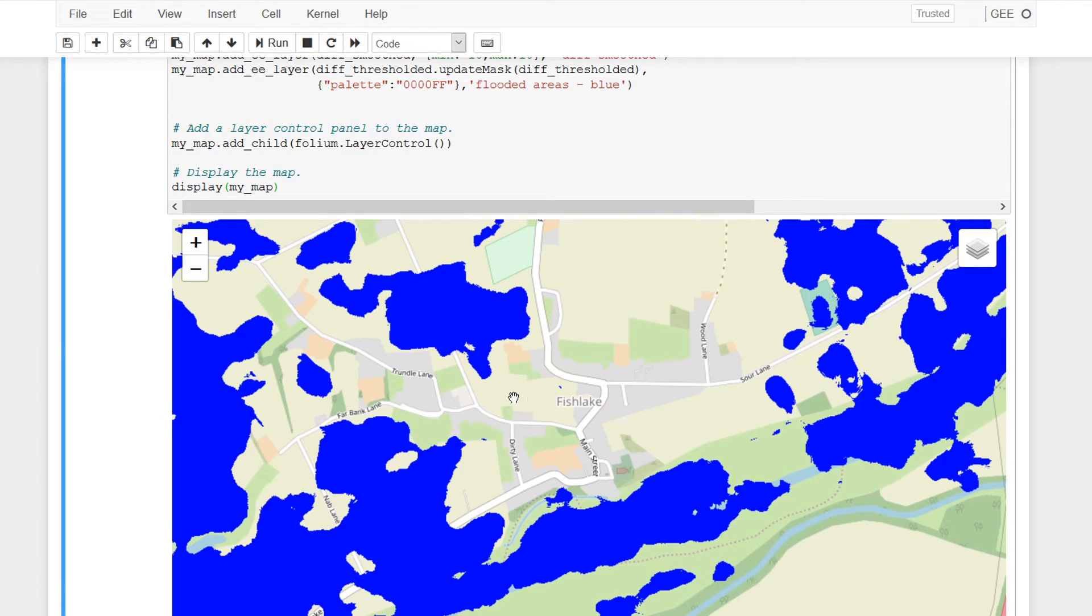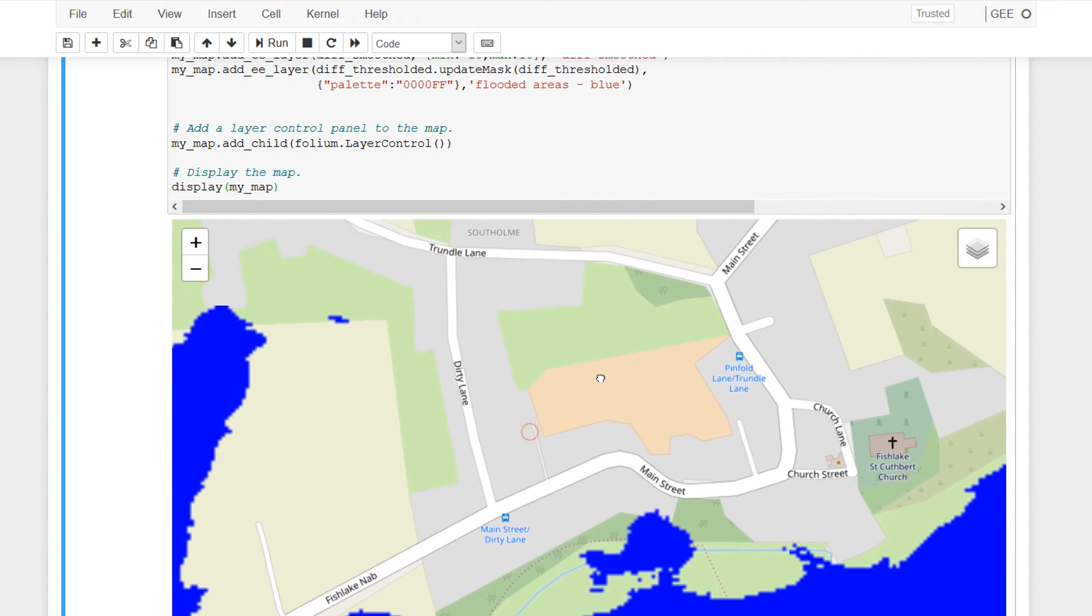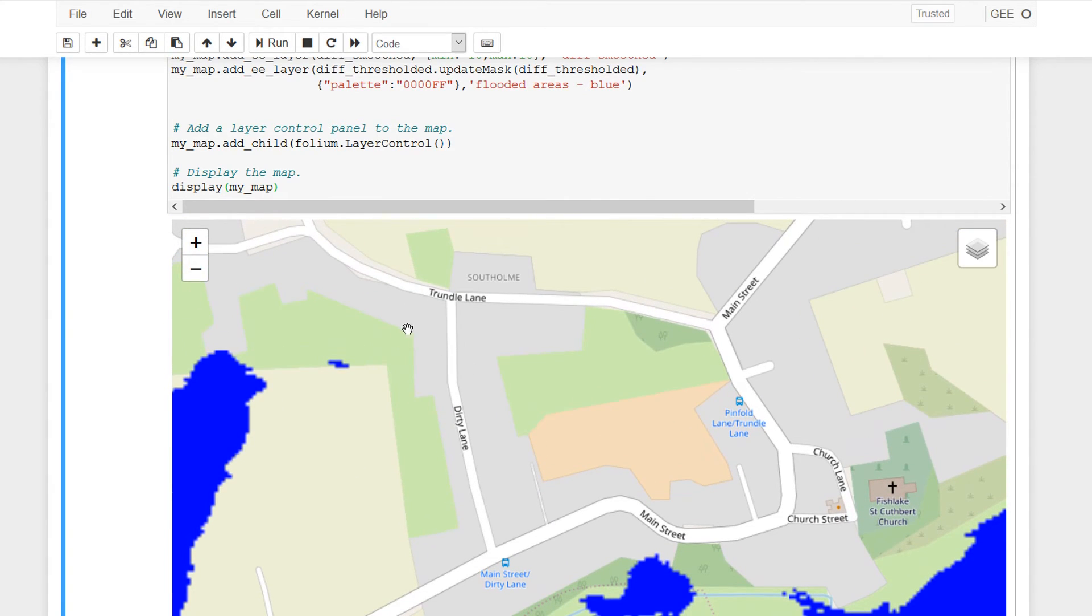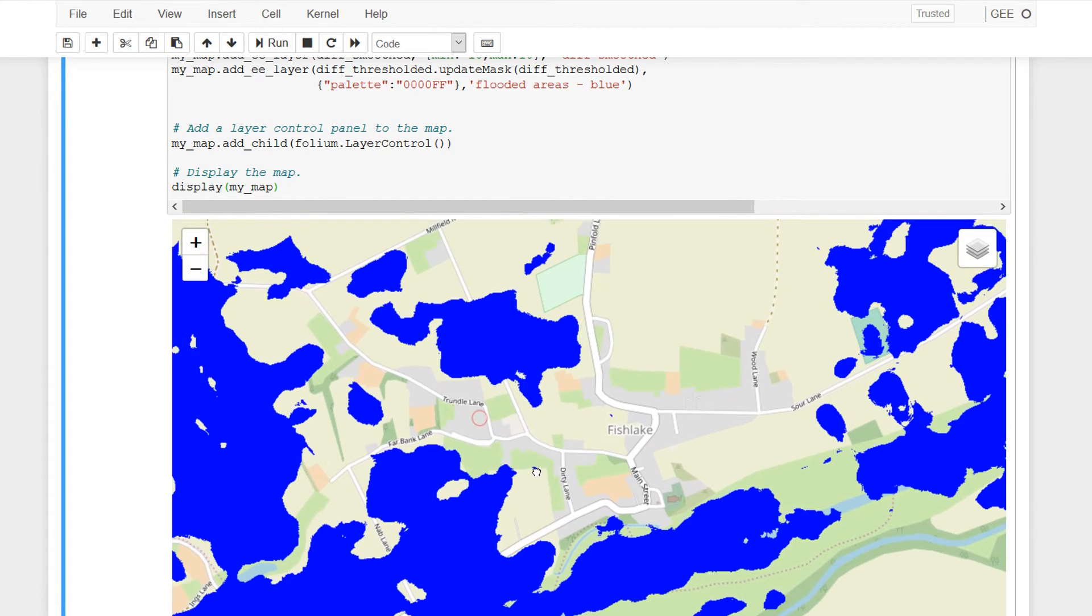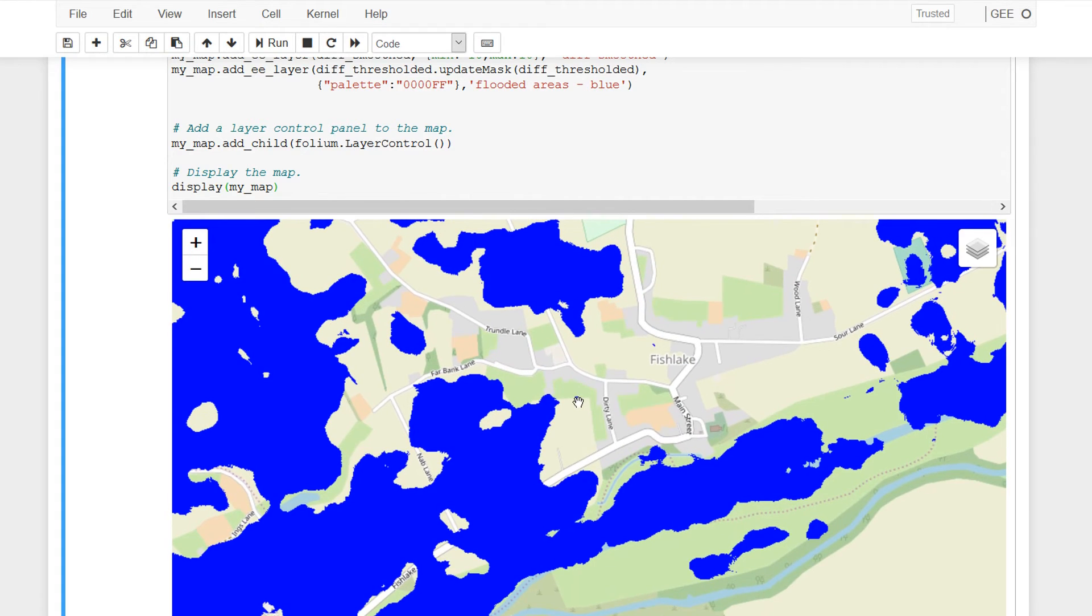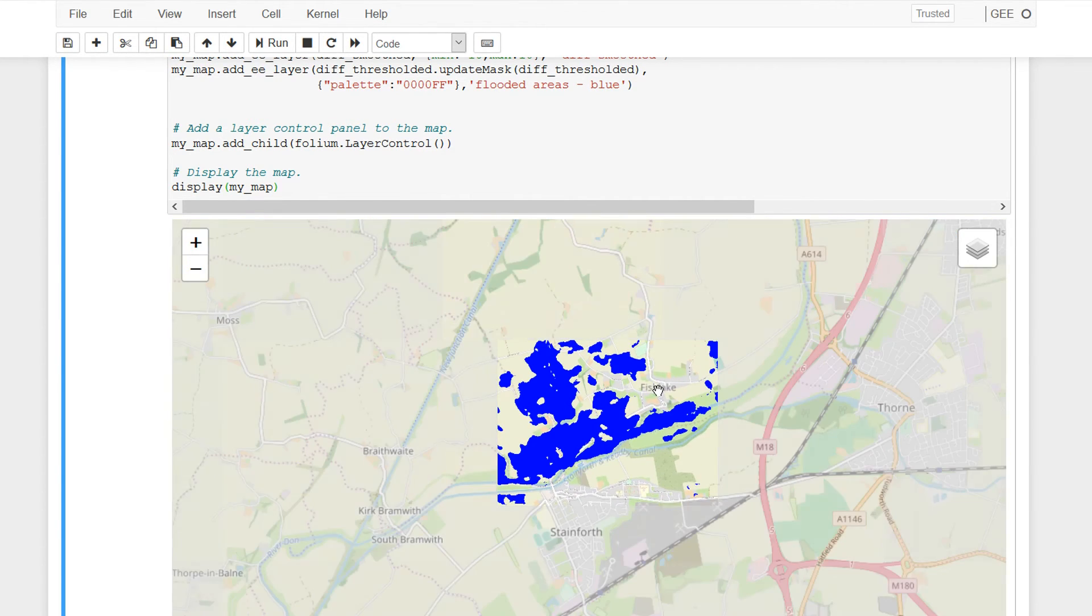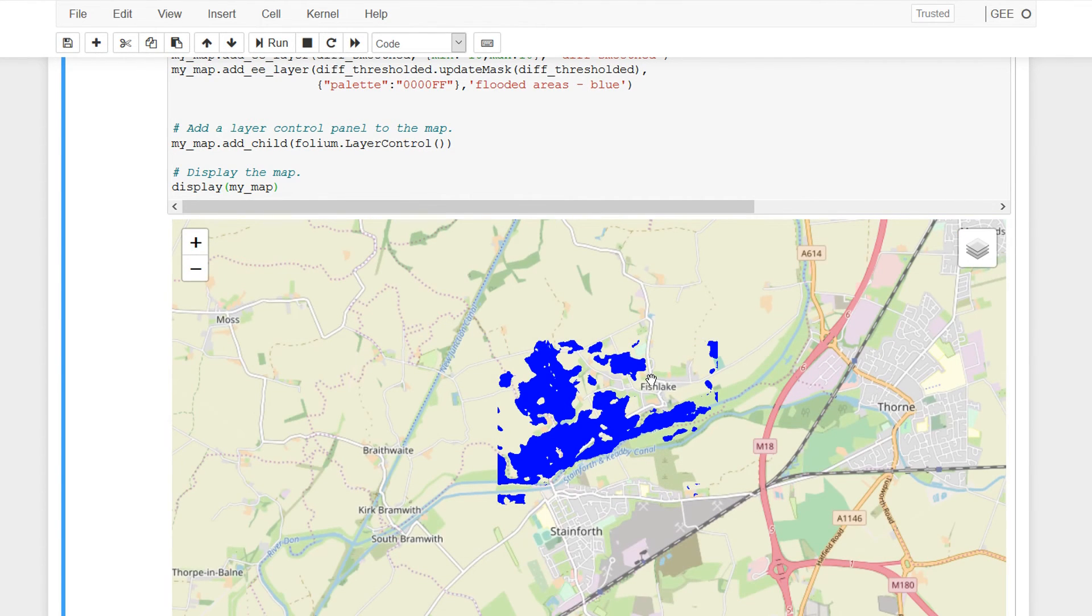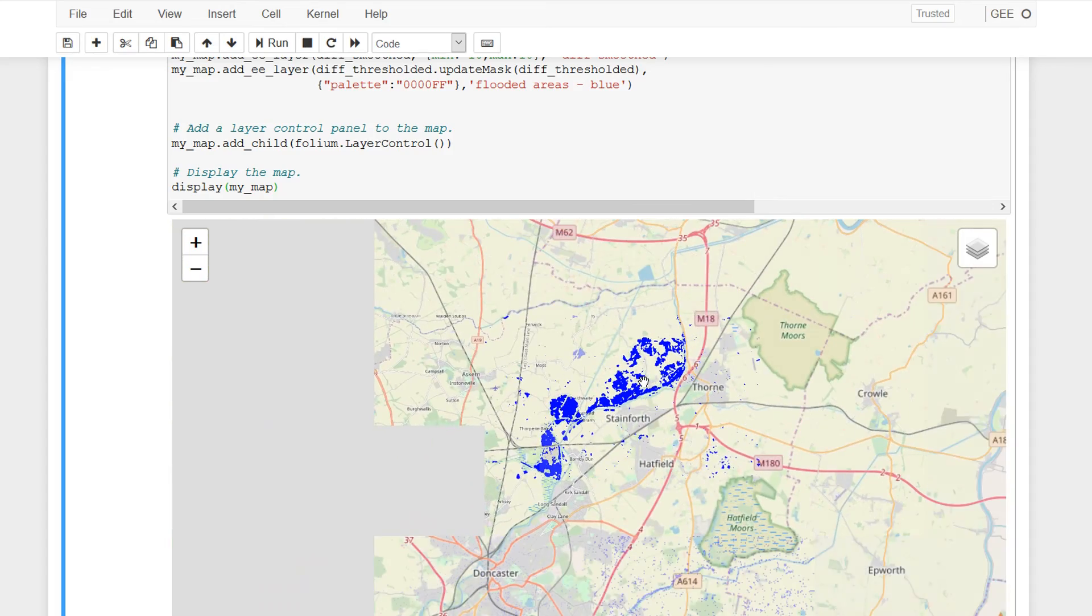I think in terms of Alok's needs this might work really well for him. You can code up what you want to do and not worry about running out of processing. Now this is an area of Doncaster called Fishlake that got flooded quite heavily and the blue areas are where we've got floods.